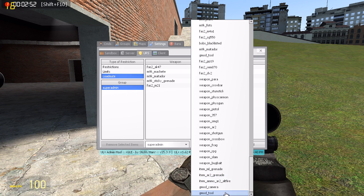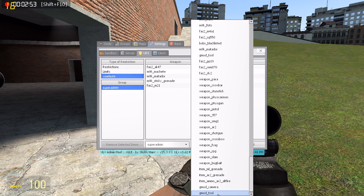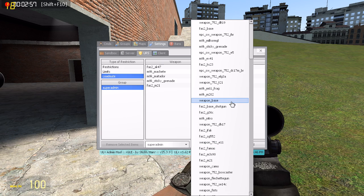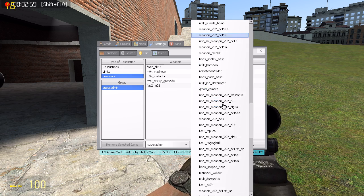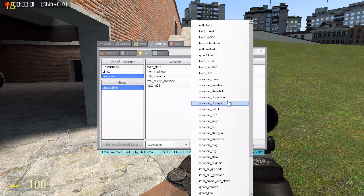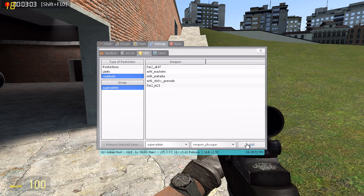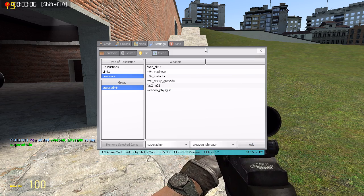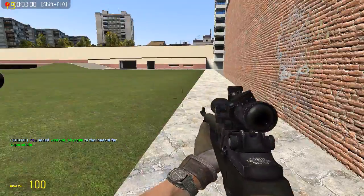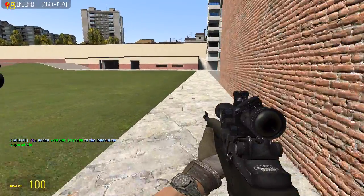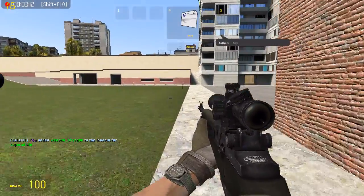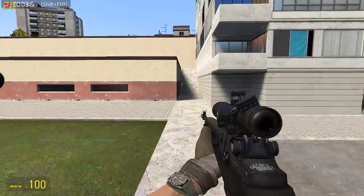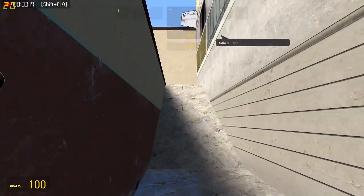I'm just going to go down to GMOD, look for Weapon Fizz Gun, click Add, and there it is. As you can see here, it says you added Weapon Fizz Gun to the loadout for Super Admin.